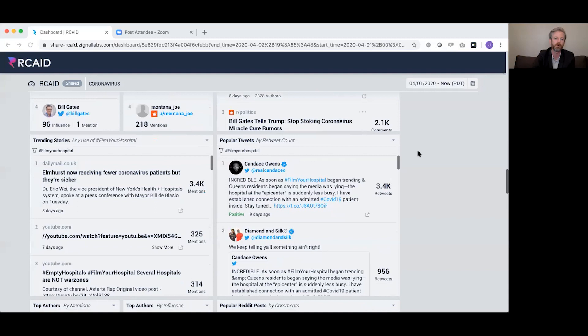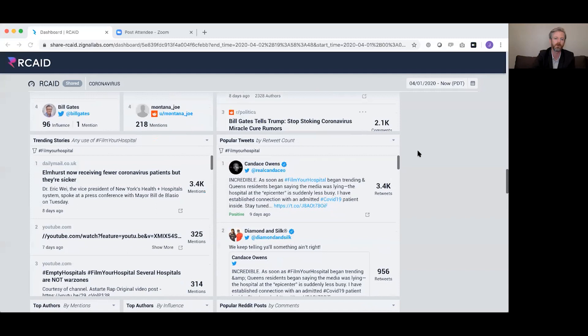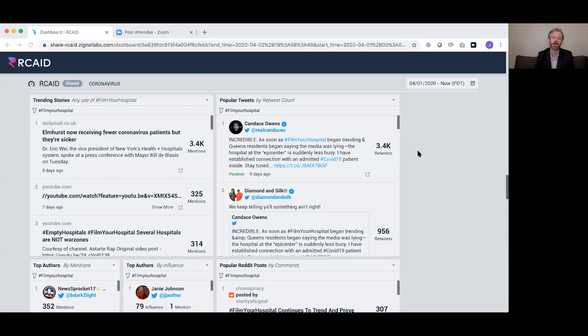We have the same widgets for 'film your hospital' — by influence, by mentions, by comments. The Public Good Projects, or PGP, is a public health nonprofit. We're not a fact-checking organization ourselves; we stand on the shoulders of fact-checking organizations. Our role is public health information, so we take the work of other reputable organizations and add a public health context. For deeply understanding the 5G myth, you'd go to a fact-checking organization.